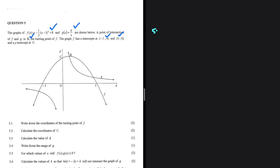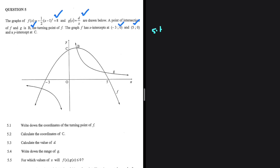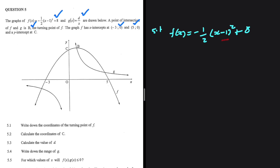Question 5.1: write down the coordinates of the turning point of F. We are told that F(x) equals minus 1 divided by 2, multiplied by (x minus 1) squared plus 8. When your equation is written in this format, 1 will be the x-value of your turning point and 8 will be the y-value. So the coordinates of B, the turning point of F, are x equals 1 and y equals 8. That's pretty much basic — not a difficult question whatsoever.